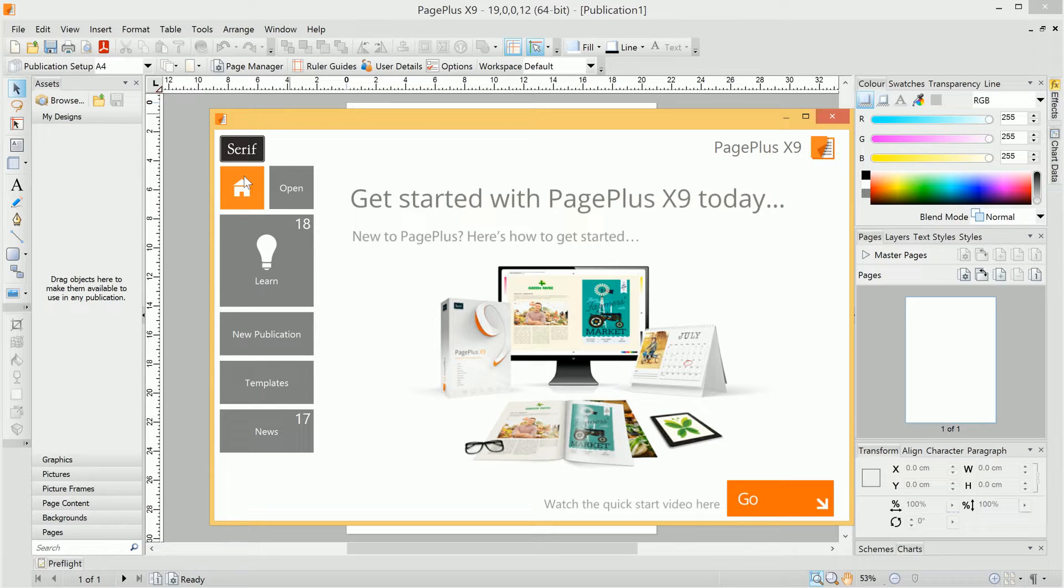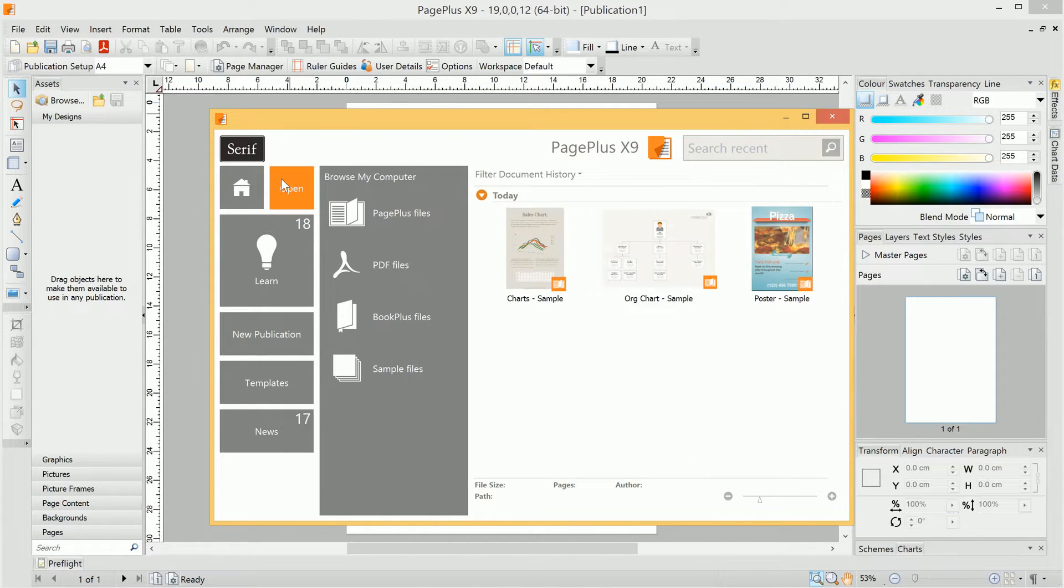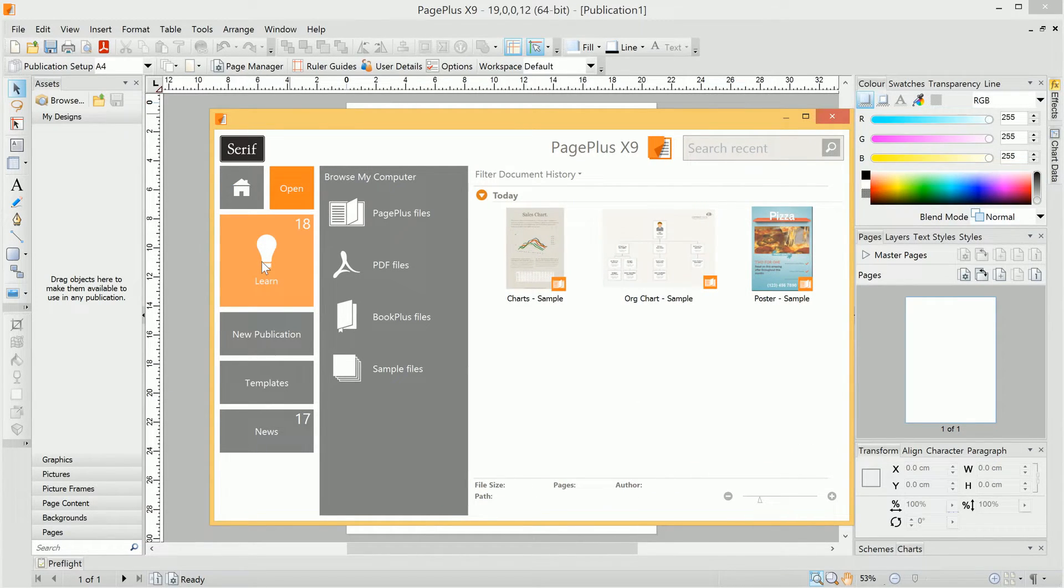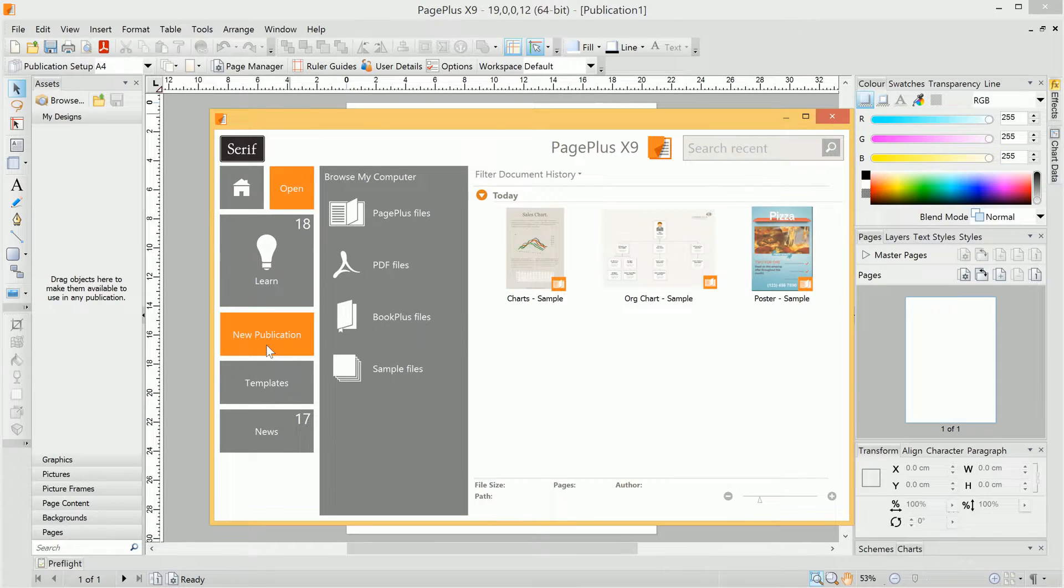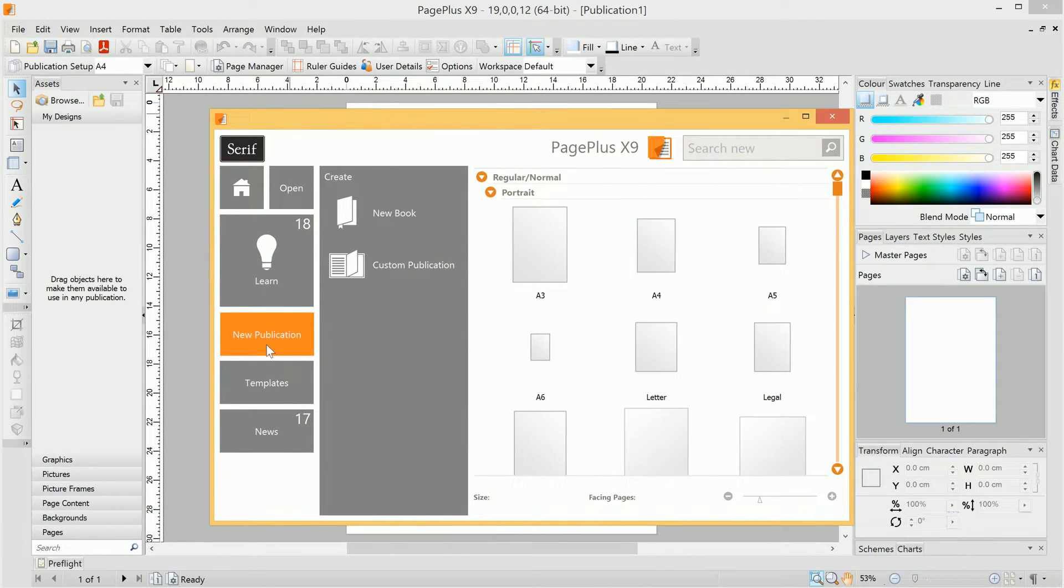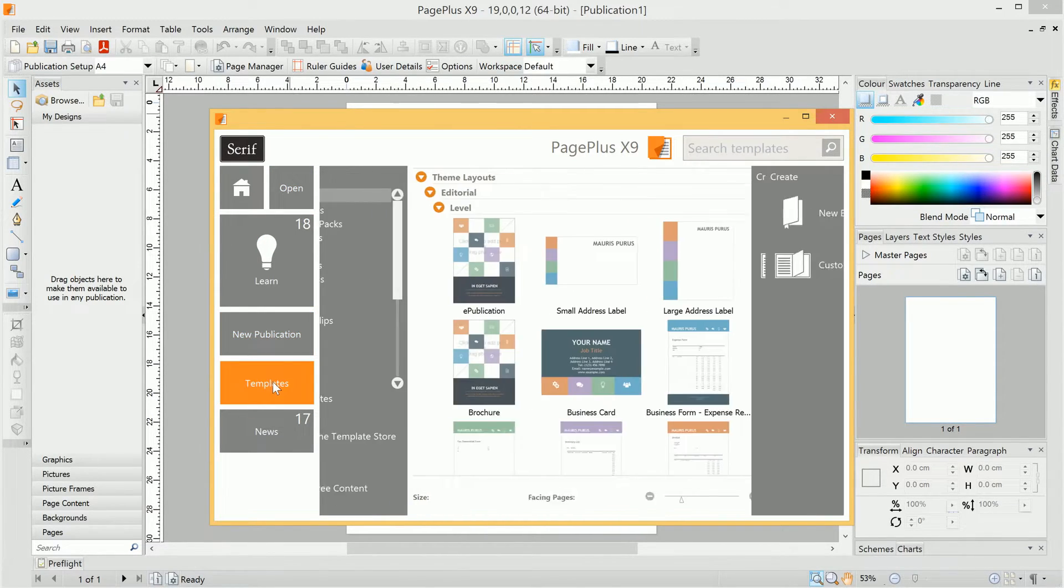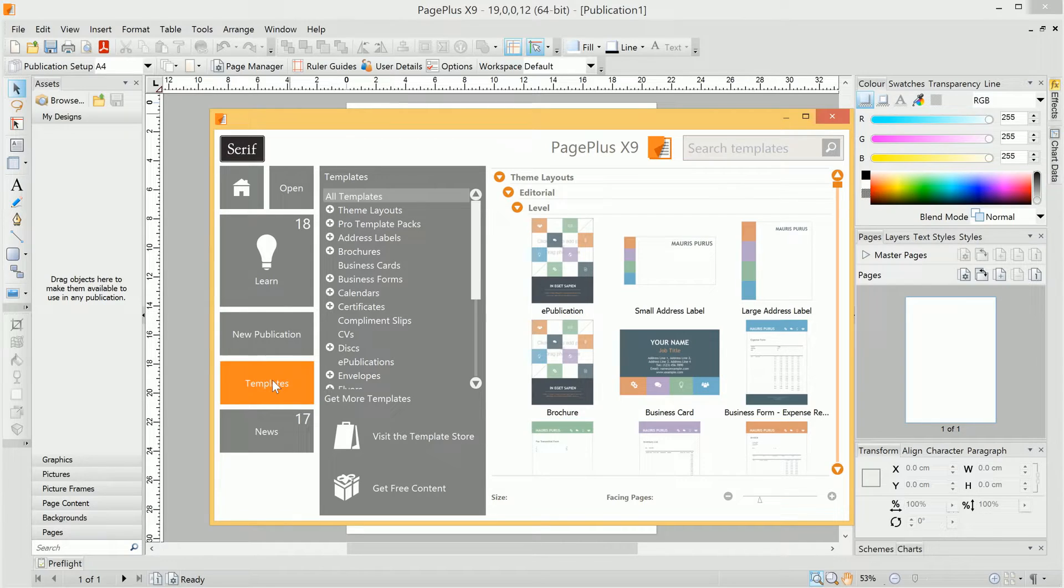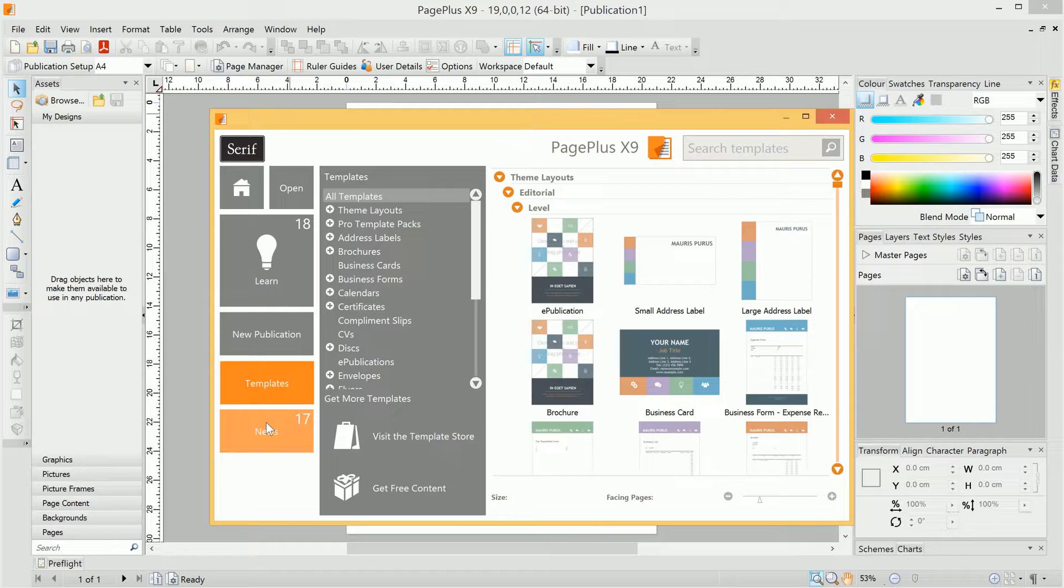When you start PagePlus, you'll be greeted with the Startup Assistant. From here, you can open existing publications, access written and video tutorials, begin a new publication, start a publication using a variety of themed templates, and catch up with Serif Software News.